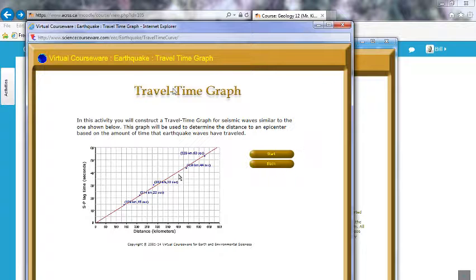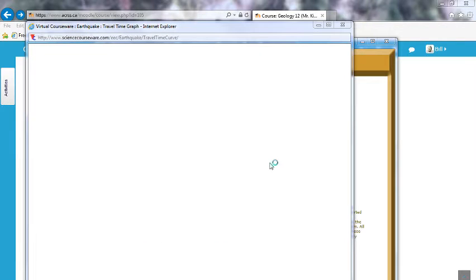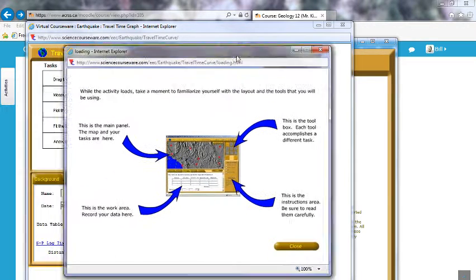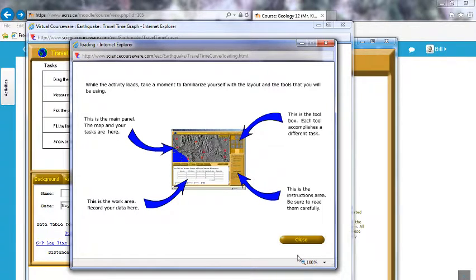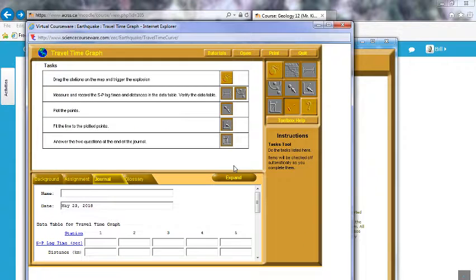Alright, so if you've got everything set up, we're off to a good start. Let's click the Start button. So you get another pop-up — this gives instructions which I'm going to go through: the main panel, toolbox, instructions, and the work area where you record your data. Click Close and we'll jump right in.